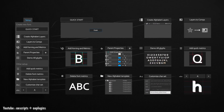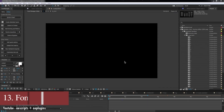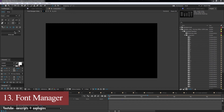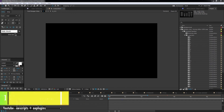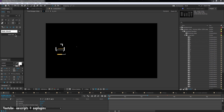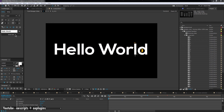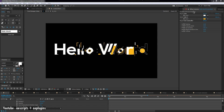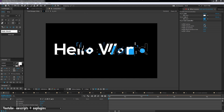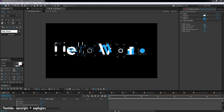We also have Font Manager. As the name suggests, it is a script for managing fonts and animating typography. It has everything you need in one panel. You can create an entire typeface with shapes and animate them, copy and paste the animation, and sort them.